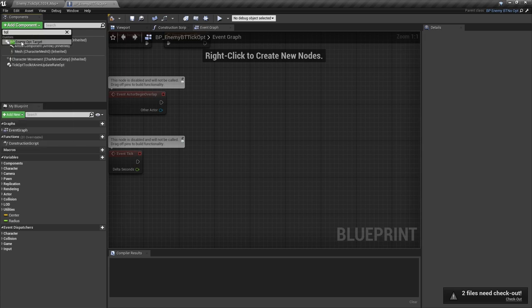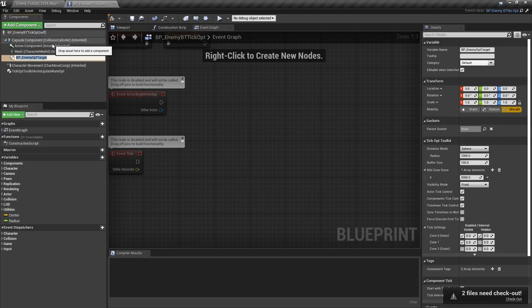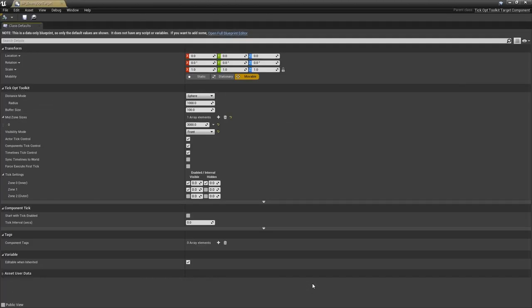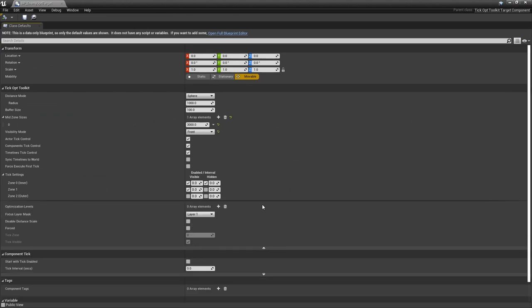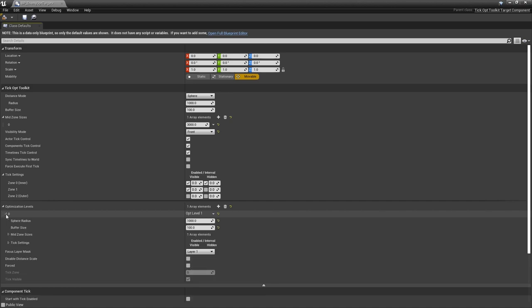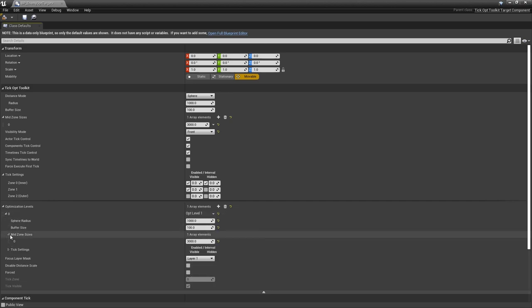We can now configure optimization levels for both our AI characters in one place. Let's open the target component blueprint again. In the advanced section you'll find new optimization levels property. Add a new optimization level and set the single mid zone size to match our 0.6 scale. This way AI characters will preserve the base sphere radius across optimization levels, and scale only the second zone.